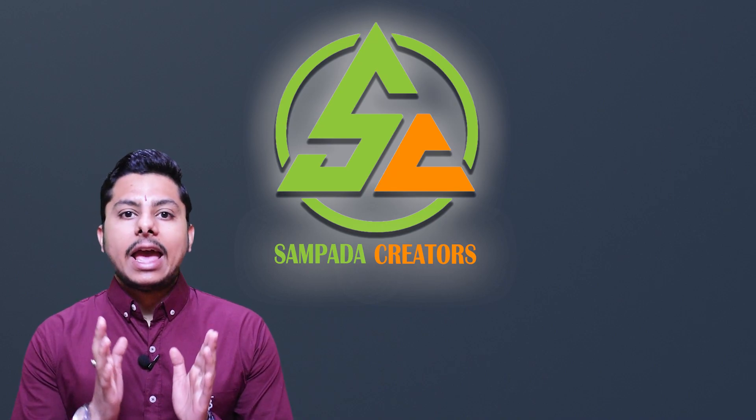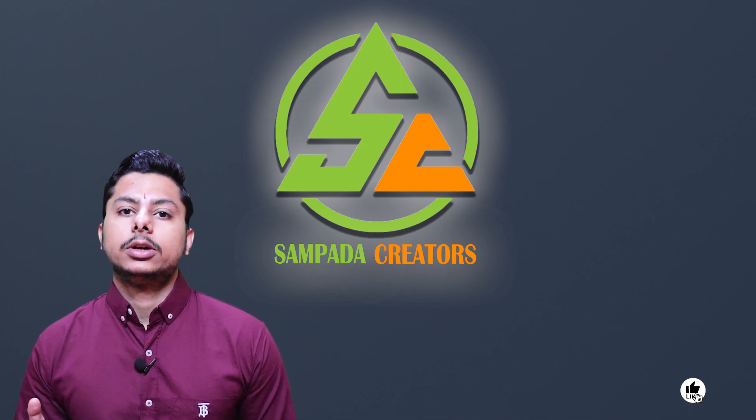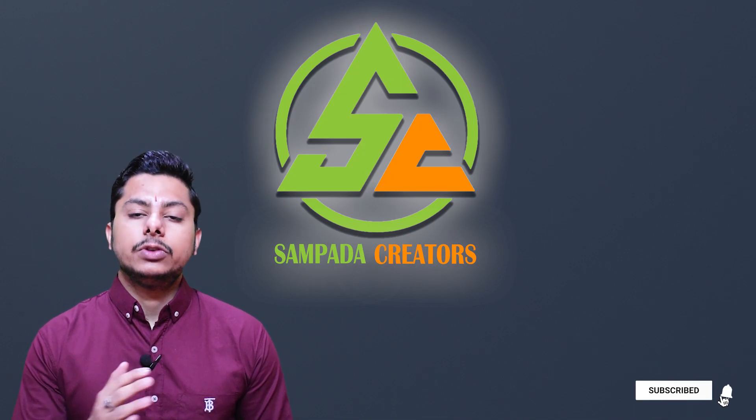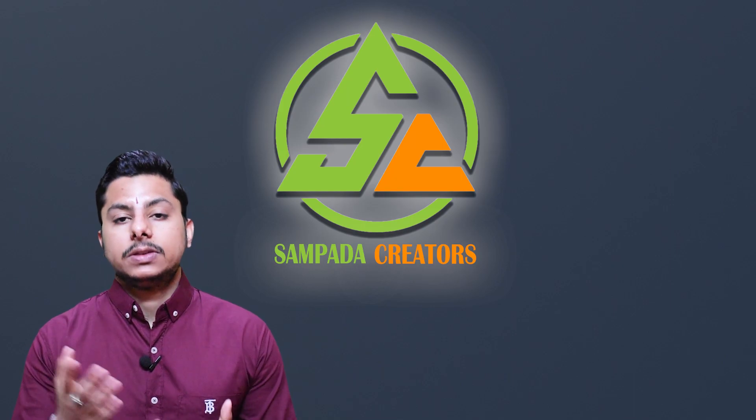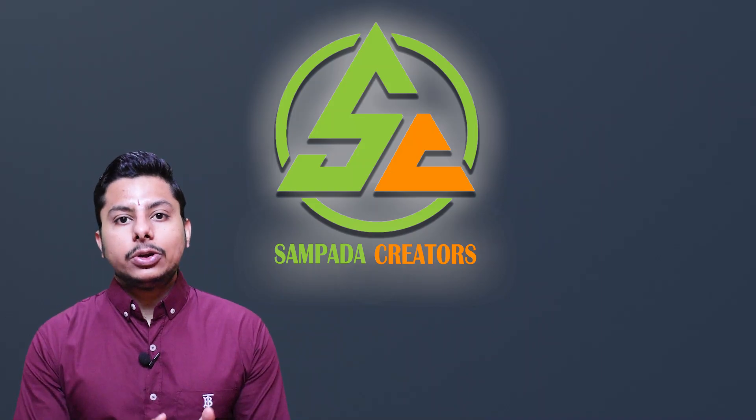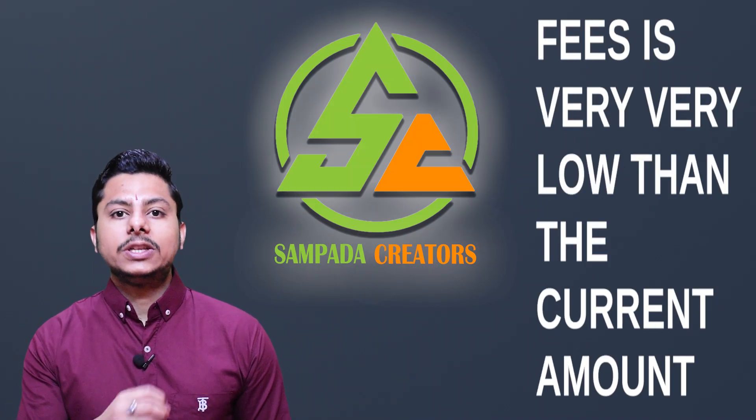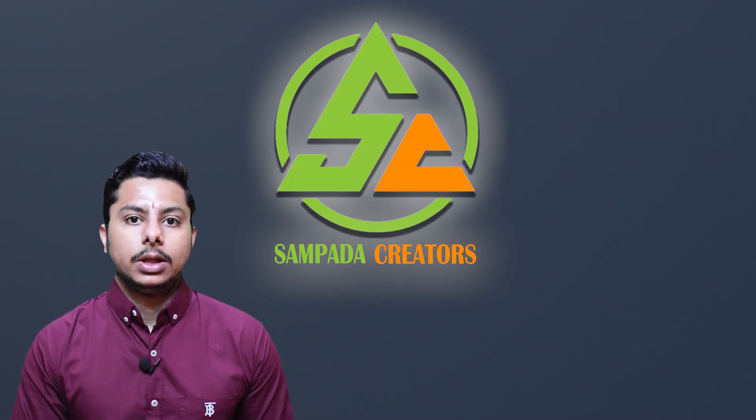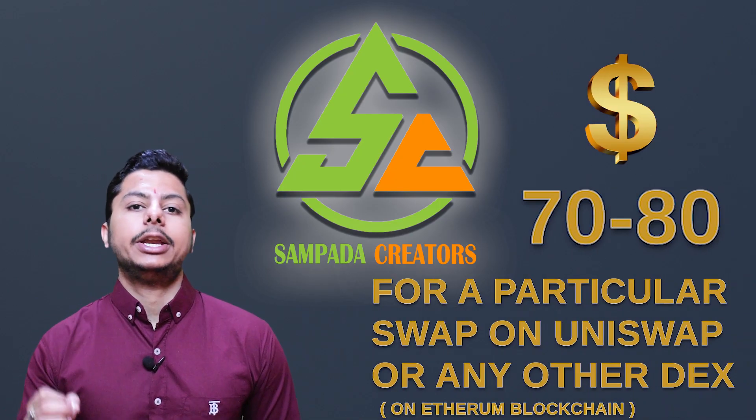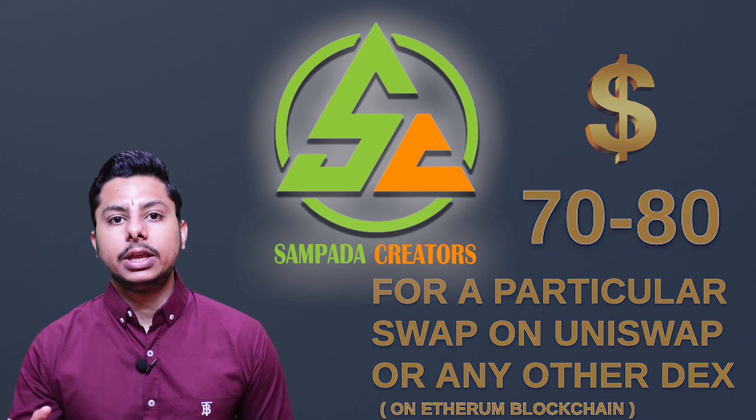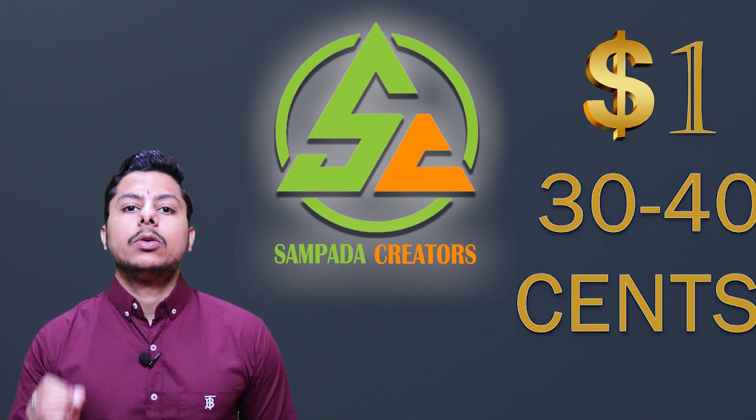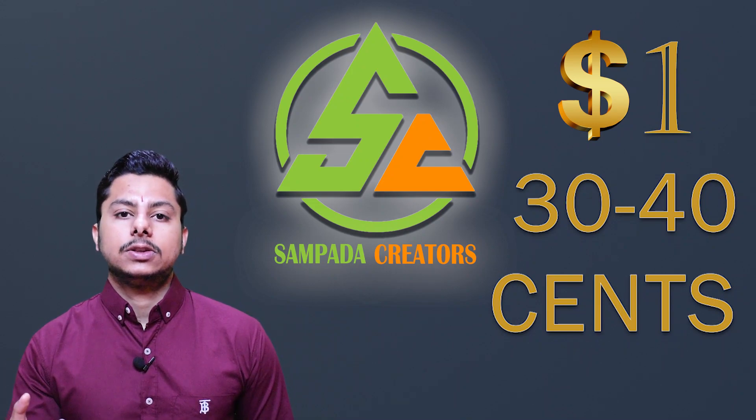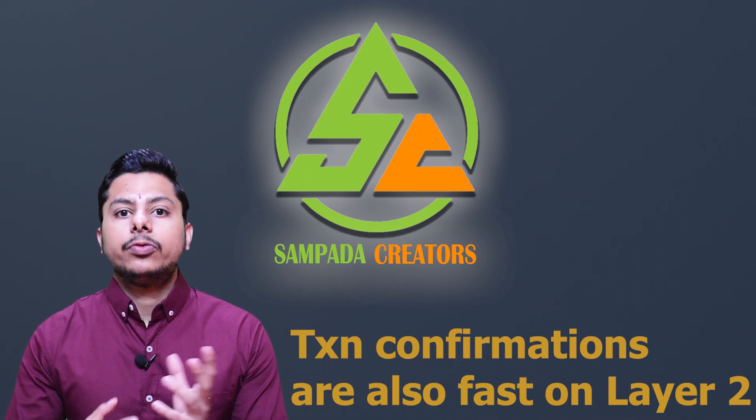This means that everything which we do on Ethereum blockchain means transfer our tokens from one wallet to another or doing transactions on Uniswap or any other exchange which works on Ethereum blockchain or adding or removing liquidity from different exchanges. All these things costs money on Ethereum. So layer 2 is upgraded version where this fees of doing all these things is very very less than the current amount which we are facing right now. Like for now if we are paying around 70 to 80 dollars for a particular swap on Uniswap protocol or any other DEX on Ethereum blockchain, this fees of swapping on layer 2 will cost only about $1 or even in cents around 30 to 40 cents. So this is the difference which we will see in the swaps of different exchanges.